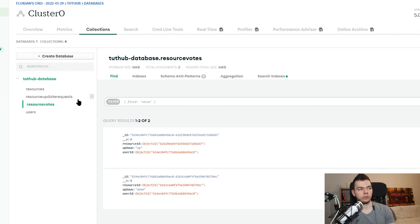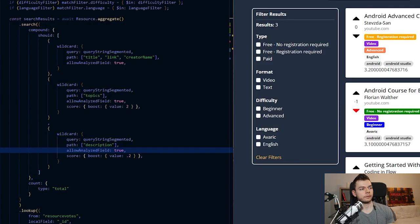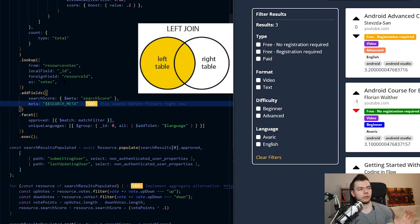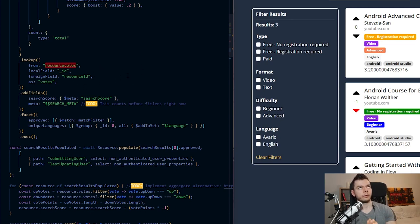Each vote is simply a single document in the 'resource votes' collection that contains the ID of the user that voted, the ID of the resource that was voted on, and then a string for 'up' or 'down'. MongoDB is very efficient at looking up these votes. I do this in the same aggregate call where the search is happening. Down here we have the 'lookup' operator, which is basically a join command in SQL, and the syntax is pretty simple.